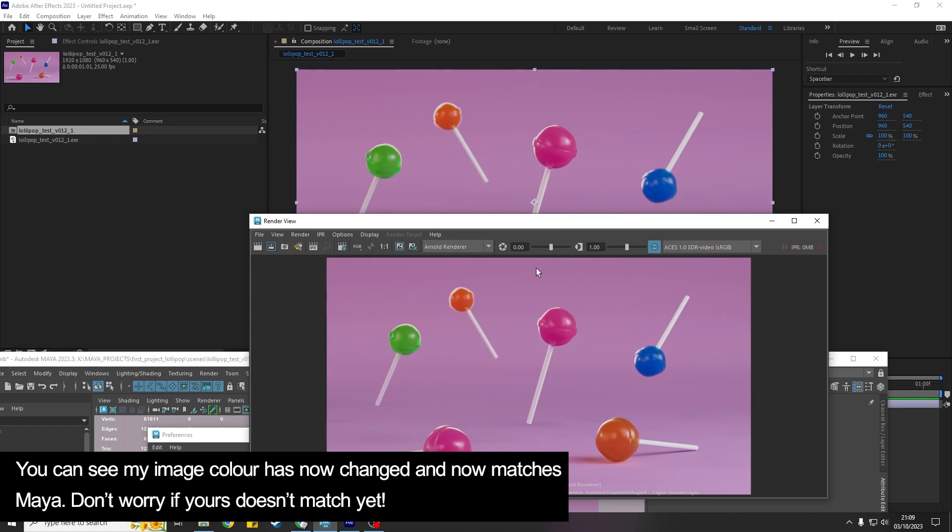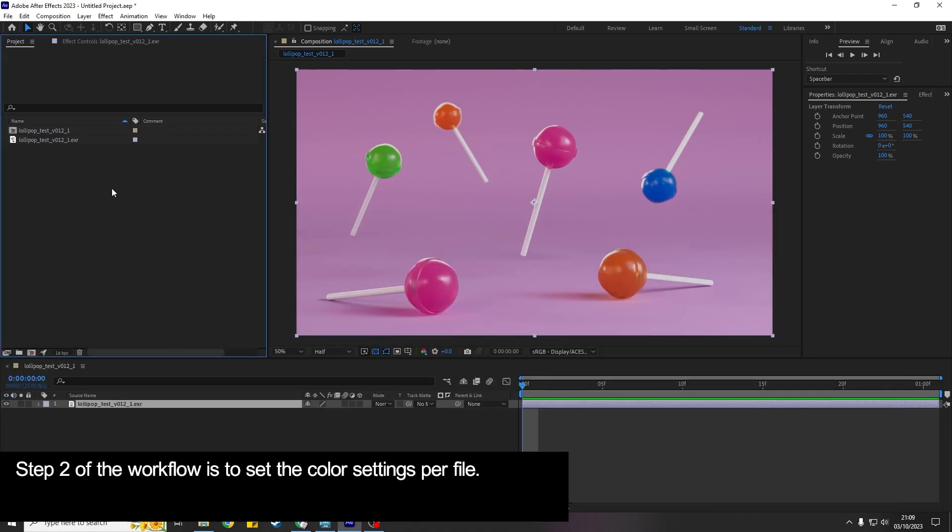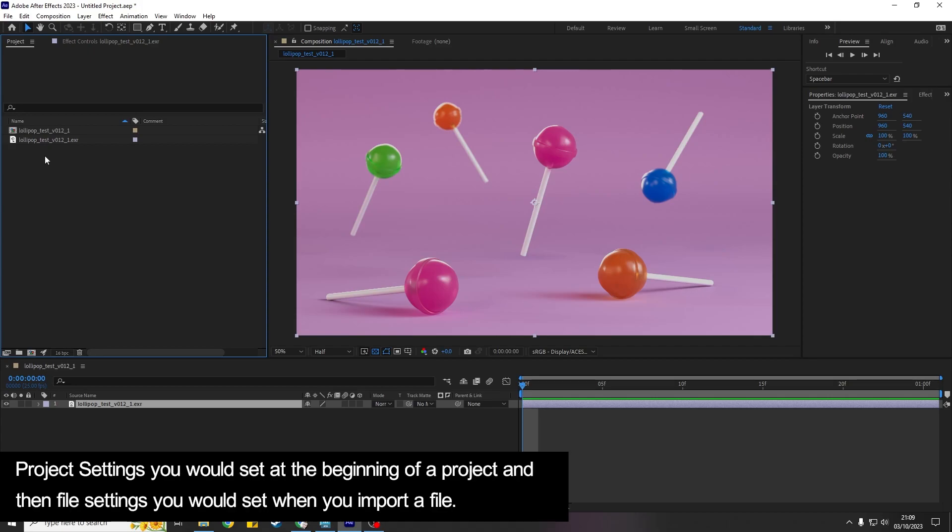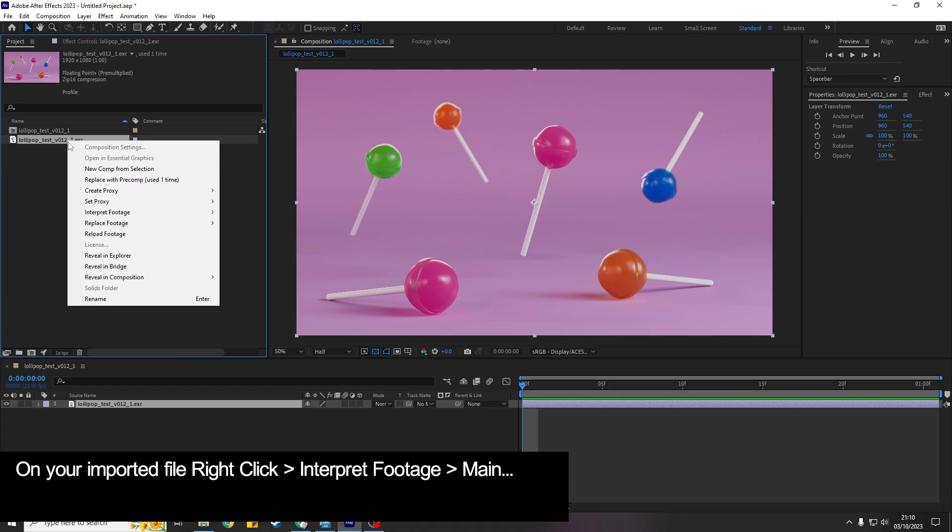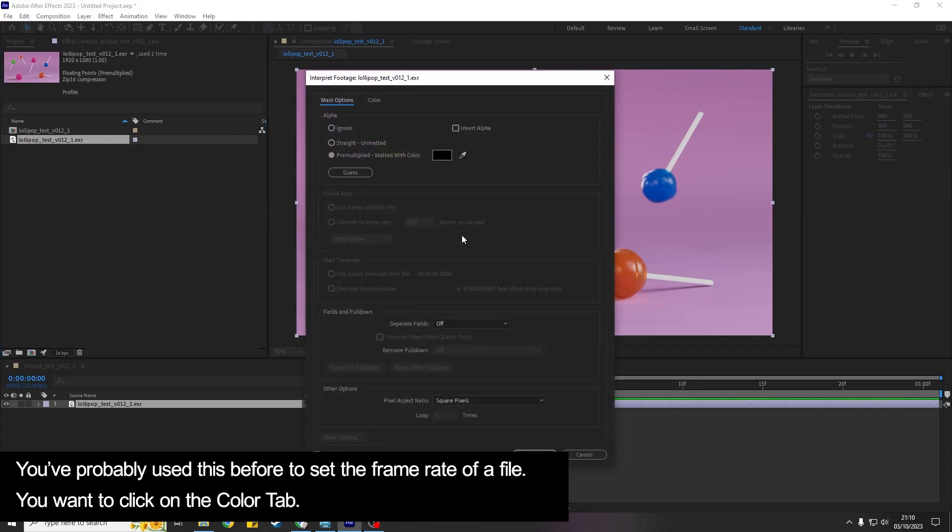But if yours isn't don't worry, I'm going to go through the next step because there is a color setting per file that you import. So the project settings you would set that once and then when you open up your project that's still going to be set correctly. You just need to remember to do it at the start of every project that you begin. On the EXR if you right-click and choose Interpret Footage Main, you've probably used this before to set the frame rate of an image sequence.